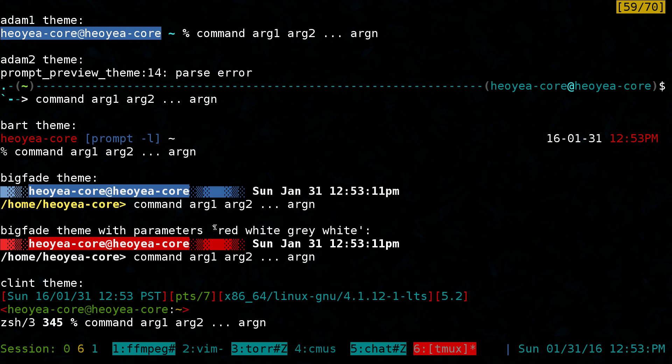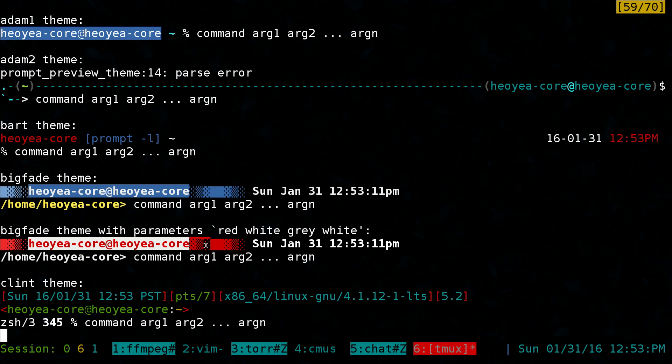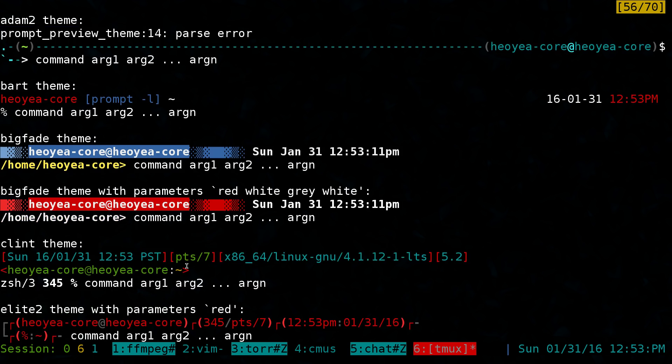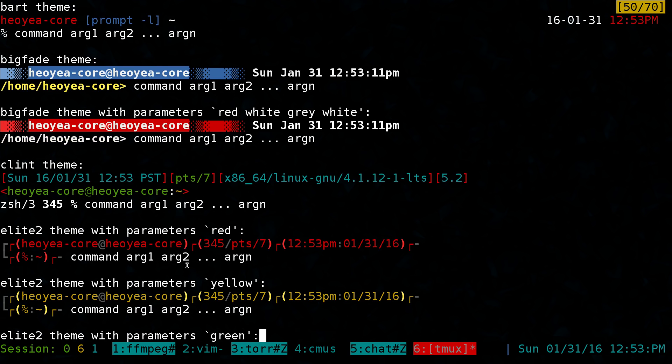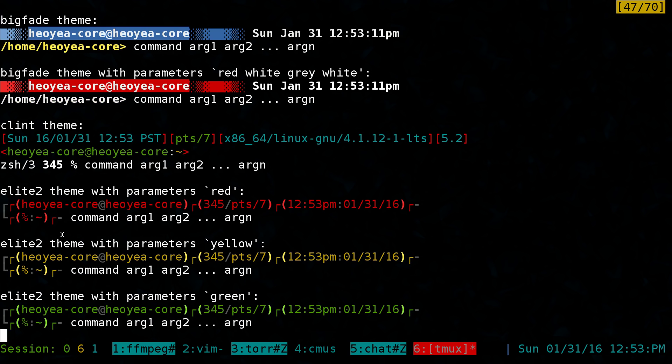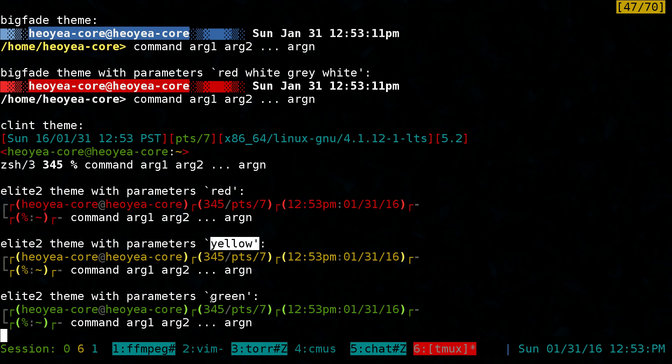You can use red, and it'll change it to red or white or whatever it is. Same thing with down here where they have these elite themes. So this one's in red, this one's in yellow and green, whatever it is you want to use.